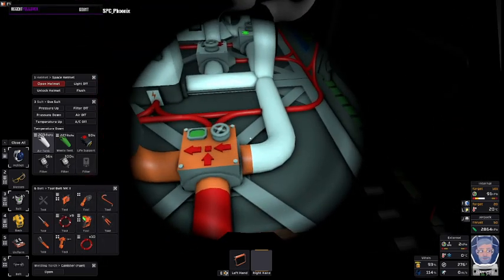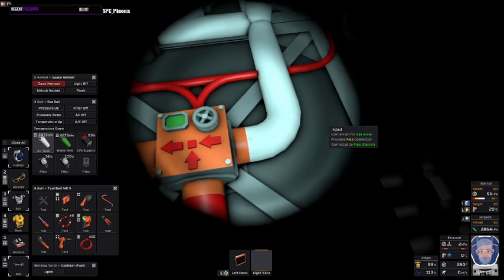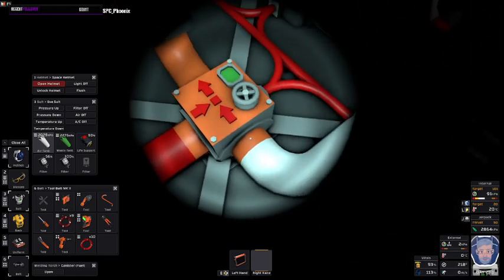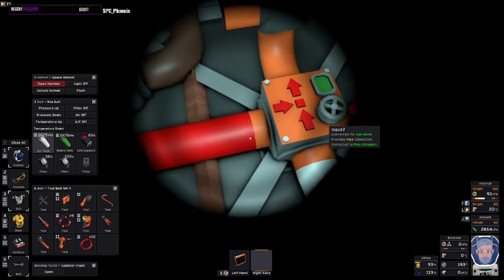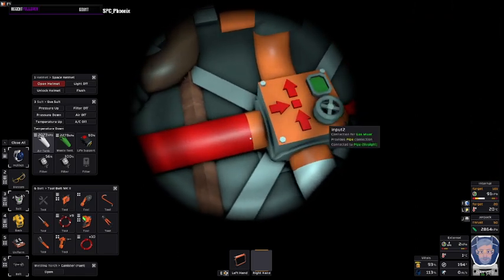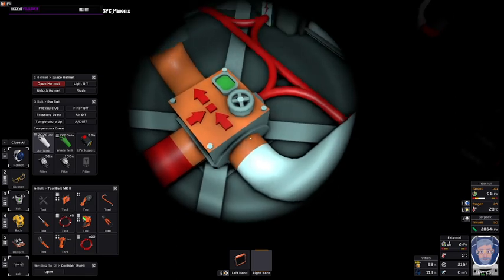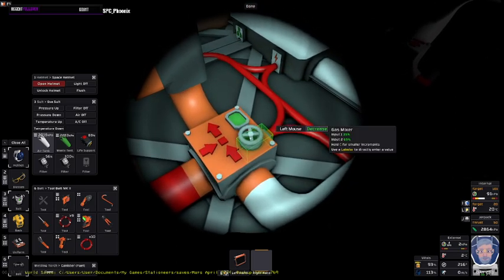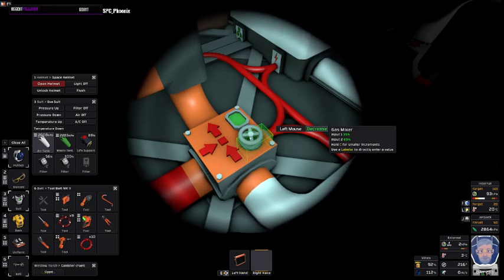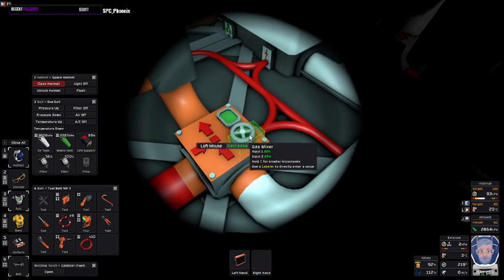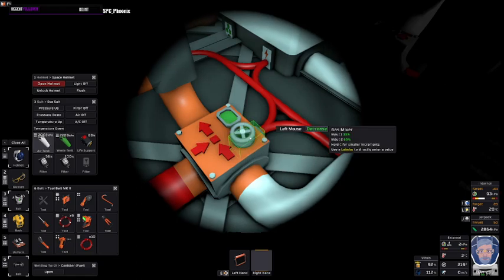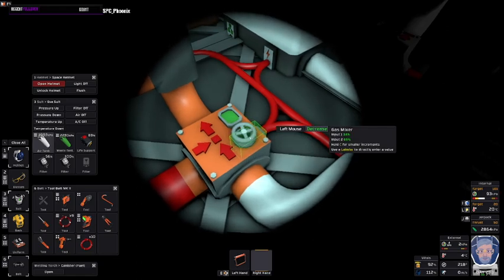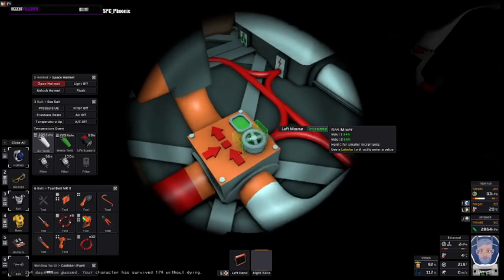But it comes together with the oxygen here. There's two input locations - input 1 and input 2. The knob is the gas mixer. Here you can see I have it set slightly off. So let's just alter that. There we go, 66 and 34. That's what you're aiming for.